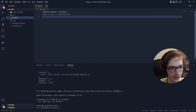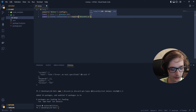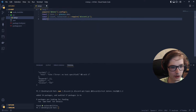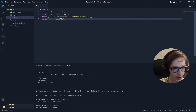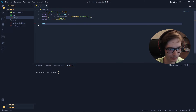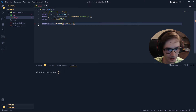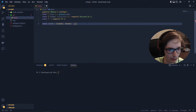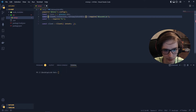Next, destructure Client and Collection from discord.js using const { Client, Collection } = require('discord.js'). Also get const fs = require('fs') — this is built into Node.js so no separate install is needed. Now the big change in Discord.js v14 is that the client no longer accepts intents as a number like 32767 — you have to use GatewayIntentBits, passing in specific bits like GatewayIntentBits.Guilds.